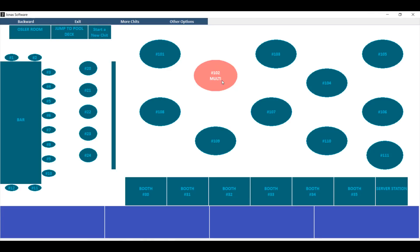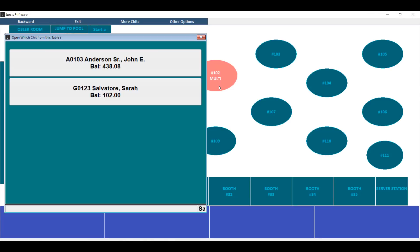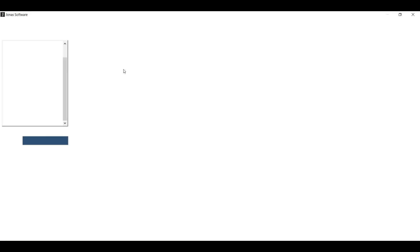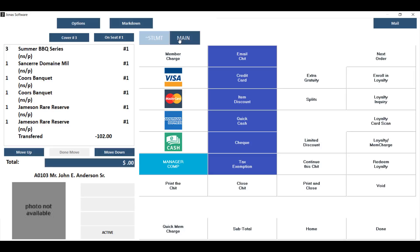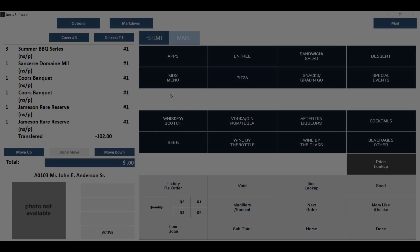The amount going to the first member will automatically calculate based on what you've chosen as the second amount. When you're ready, hit split. You'll see now this table has multiple checks on it — the first amount on the member you selected, and the remaining amount going to the member that was originally on the check. From here you would come in and settle this check, but you cannot edit or add new items to it.